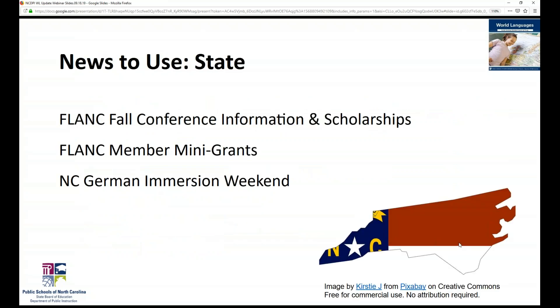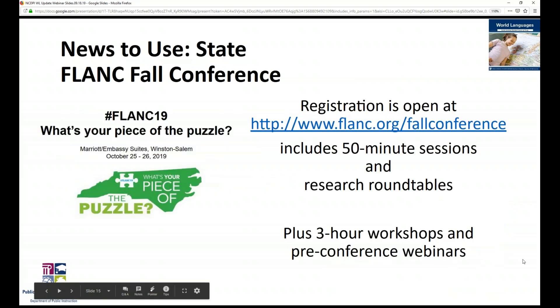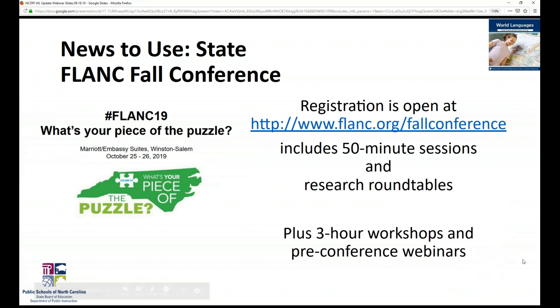Next up is our news to use for the state level. I want to talk about the FLANK Fall Conference information and scholarships, the FLANK Member Mini Grants, and the NC German Immersion Weekend. FLANK is the Foreign Language Association of North Carolina — our state organization. So we've got ACTFL as our national one, SCOLT as our regional one, and FLANK as our state organization for world languages.